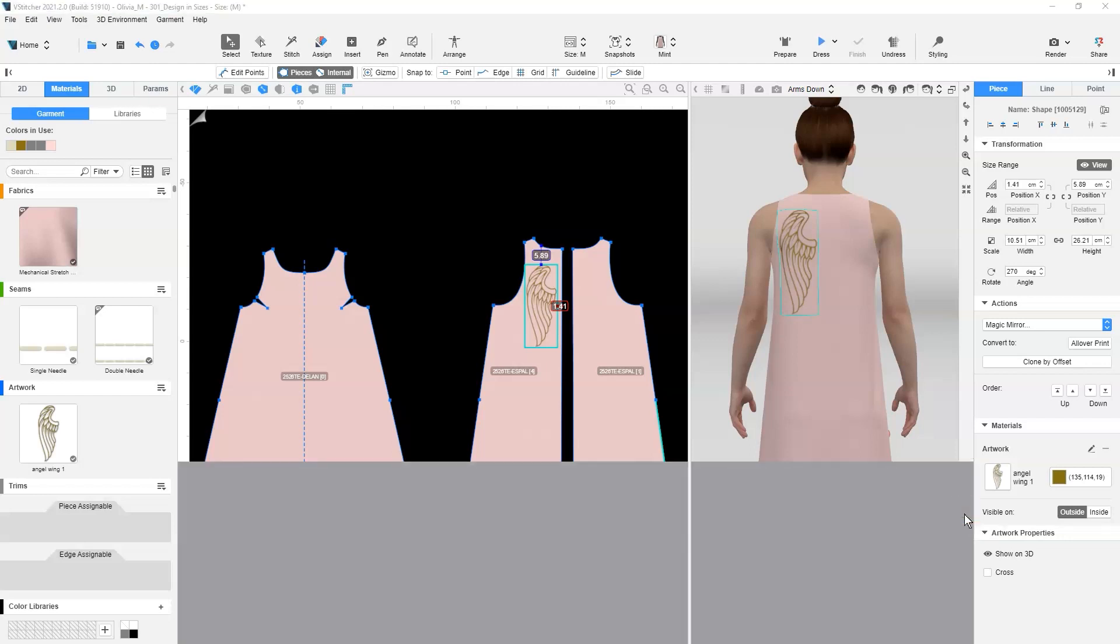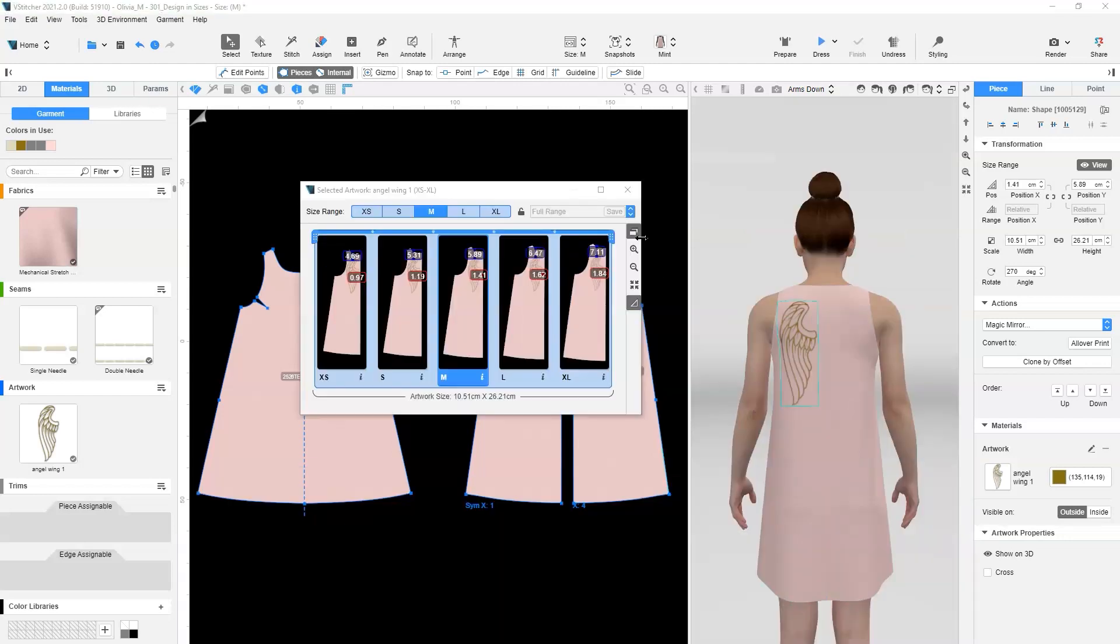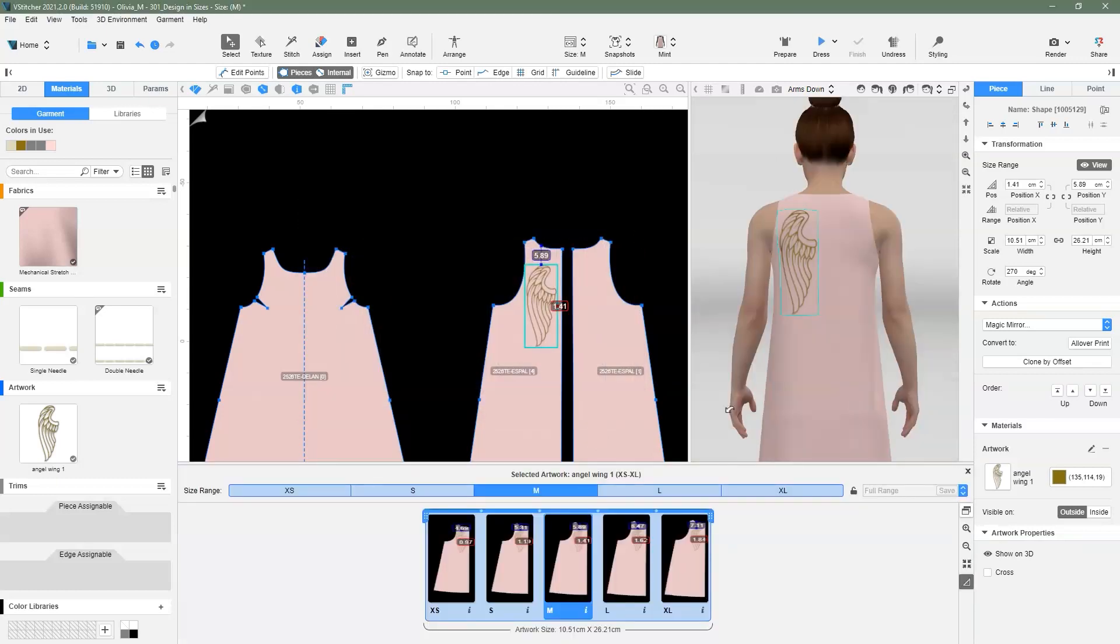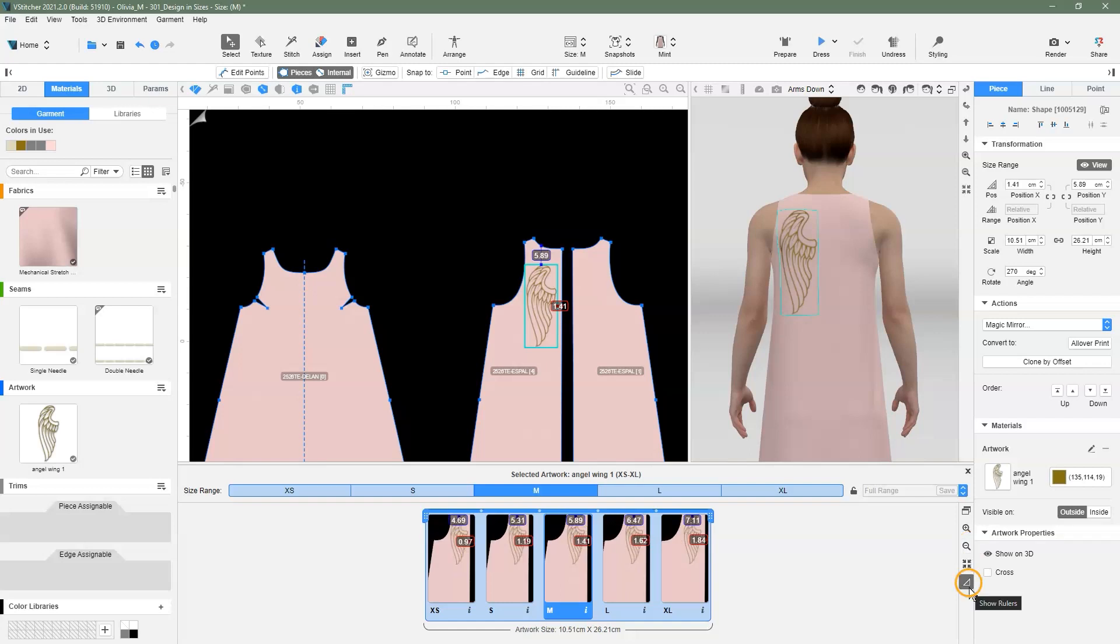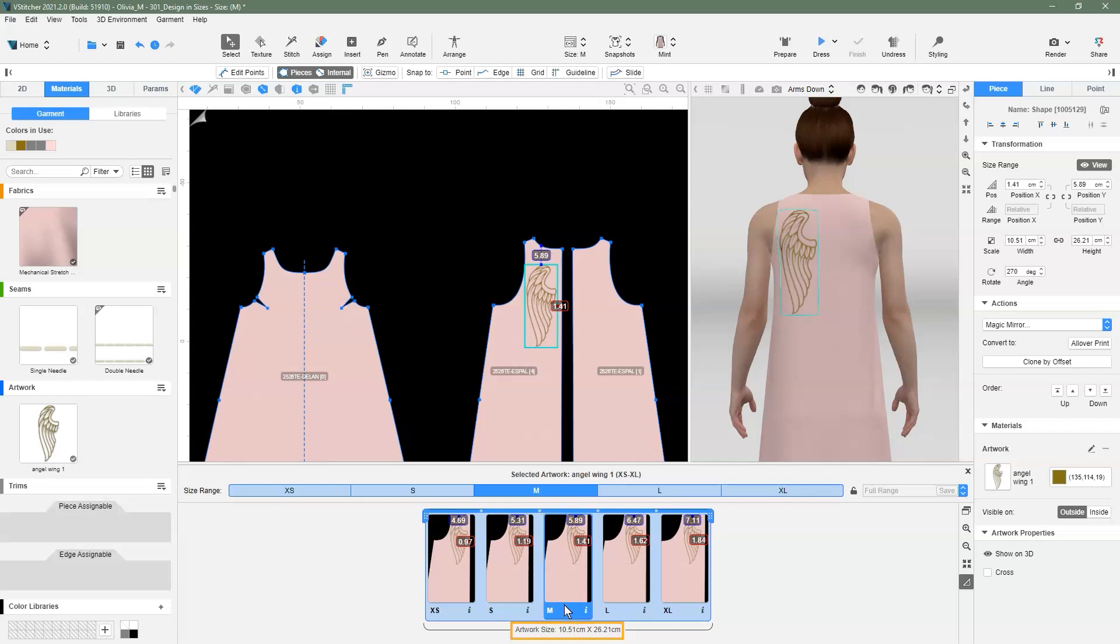We can undock the pane, then click the same icon again to dock the pane. Here we can zoom in and out to have a better view of the artwork on each size. The last icon is to hide or show the rulers of the artwork position on each size. The selected size is highlighted in bright blue and the rest are highlighted in pale blue. The artwork size for the selected size is stated at the bottom.